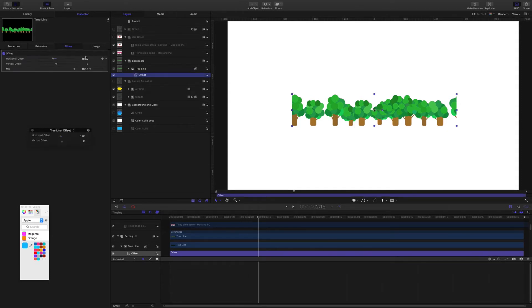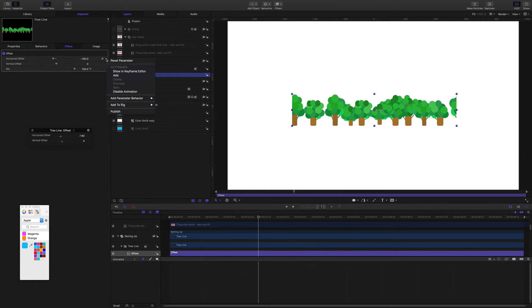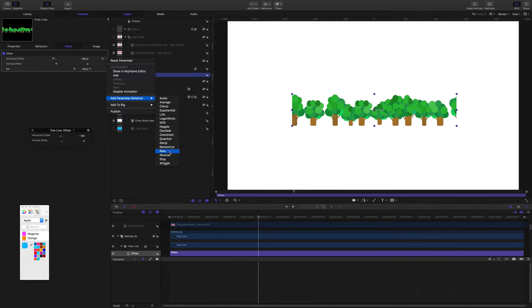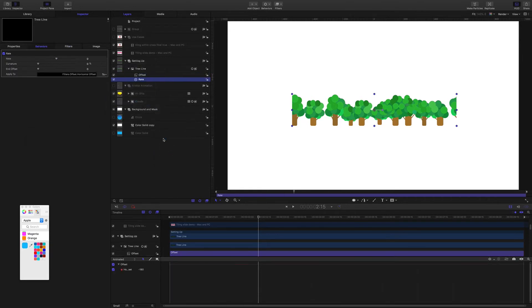So we could keyframe this but as I learned in Ripple training there's an easier way to do it. We're going to add the parameter behavior rate and now I can set a value in here.